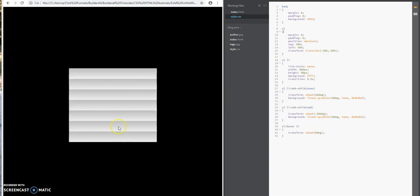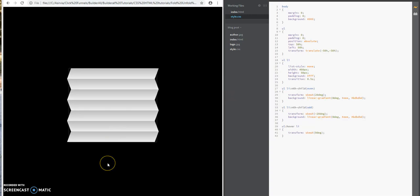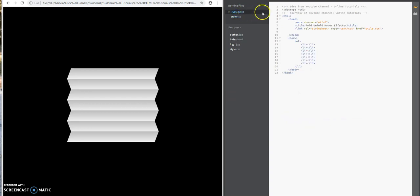Once I hover over it, it collapses the shades. If I take it off, it's like rolling up the shade, giving you that folding effect.